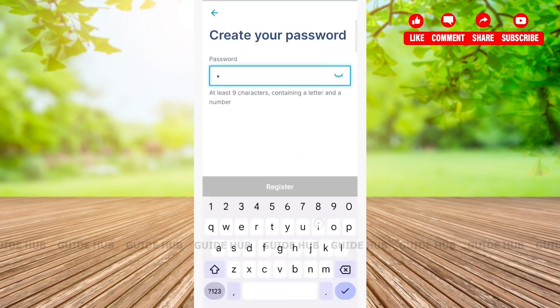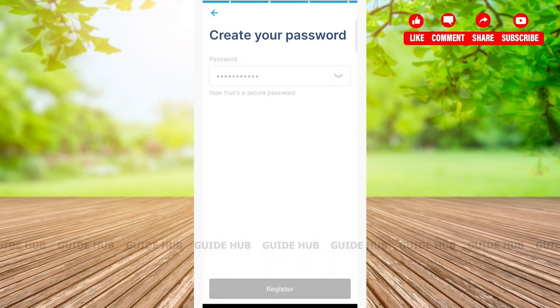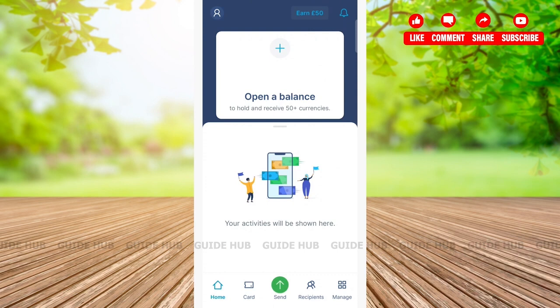Now create your password and then tap on the Register button at the bottom of the page. Here you have successfully created your account.